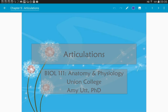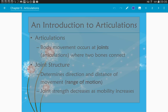Now we're going to actually get started talking about articulations. An articulation is the anatomical term for a joint. A joint occurs wherever you have two bones that are meeting. Not all joints are movable. For example, between two bones in the skull, like the parietal bone and the occipital bone, that is an articulation, but it is not a freely movable joint. So we're going to talk about different types of joints.